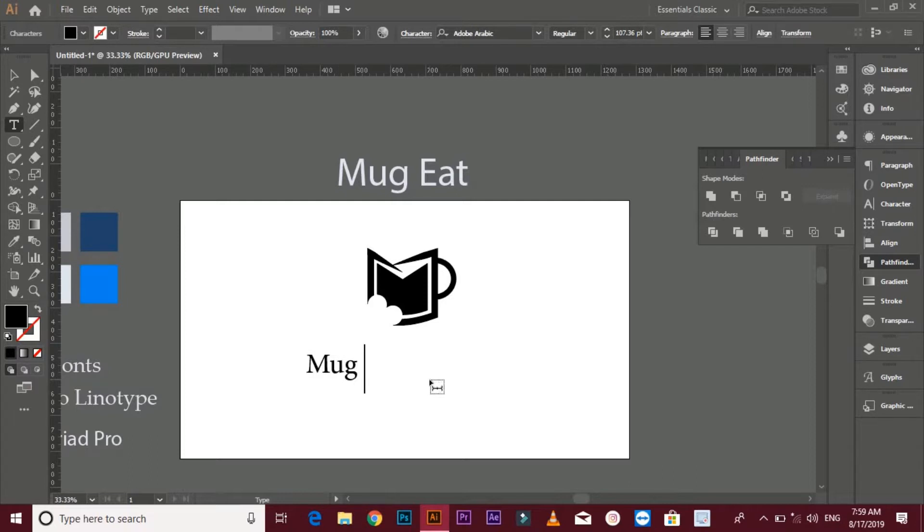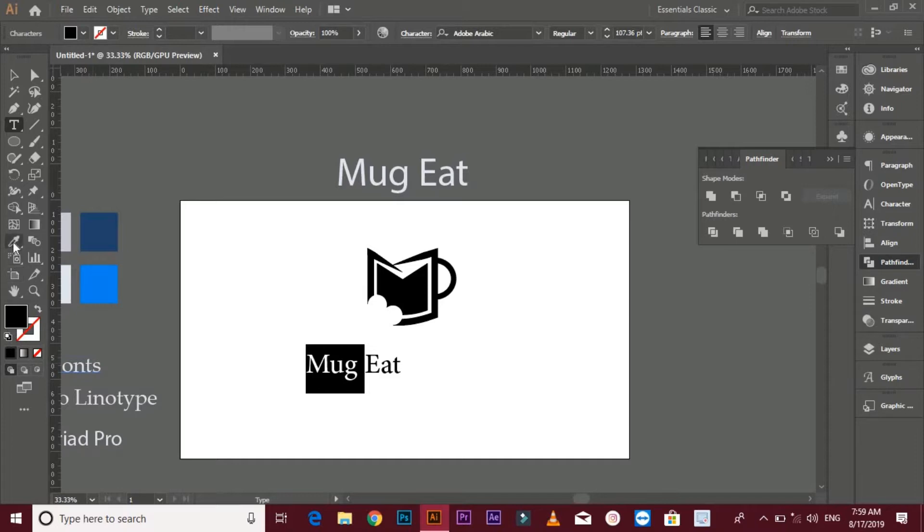Now put text in it. I'm using Palatino Linotype font and Myriad Pro font.